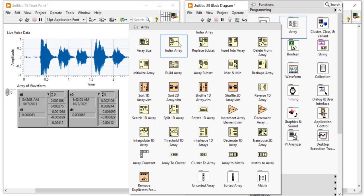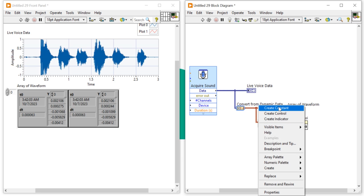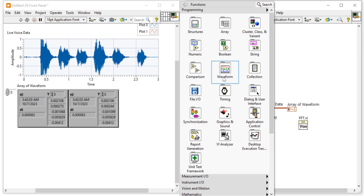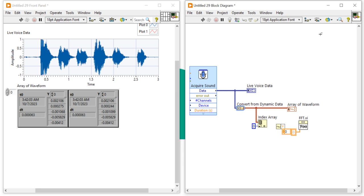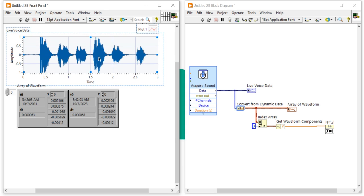The output is a 1D array of waveform, so first we need an Index Array function — right-click, find Array, and take Index Array. Create a constant with index value zero to extract the first channel. This gives us one waveform. Then use Get Waveform Components (the waveform 'tk' function) to break the waveform down into a 1D numeric array, since FFT requires a 1D array of numbers. Connect that to the FFT input.